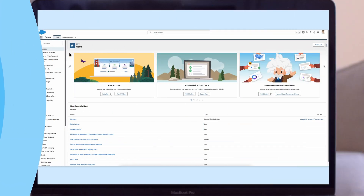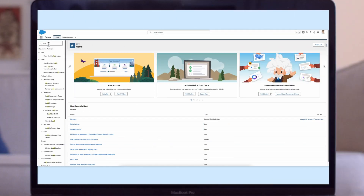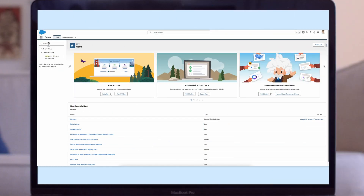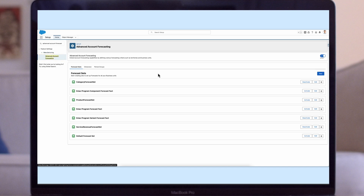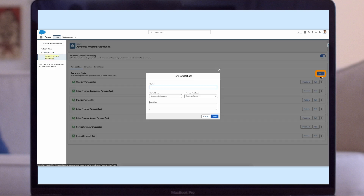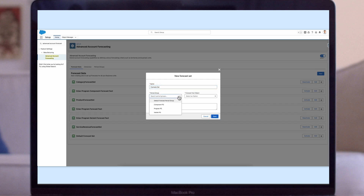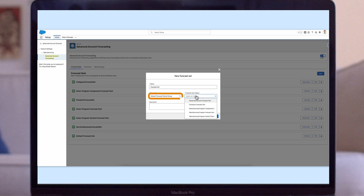Now let's look at how to set up Advanced Account Forecasting. Within Setup, search for Advanced Account Forecasting. Click on the option that shows up to access the Advanced Account Forecasting menu. You will be greeted with the Forecast Set List. Click on New and name your forecast set. A new page will appear and you'll be prompted to create a new forecast set by making a selection from the options displayed.